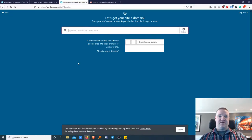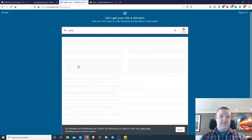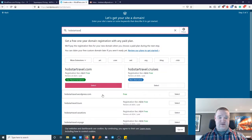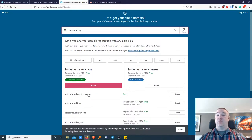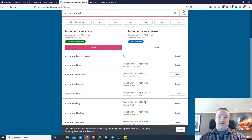Here we can enter the domain — what the actual site address will be. With free WordPress you're somewhat limited, but you should type in something that matches what you're going to do. I'm going to create a fictional one for Hobstar Travel. It shows you can buy different domains; the free option is hobstartravel.wordpress.com. If you want to pay, you can choose hobstartravel.tours, .vacations, .voyage, .blog, or .org at different prices.